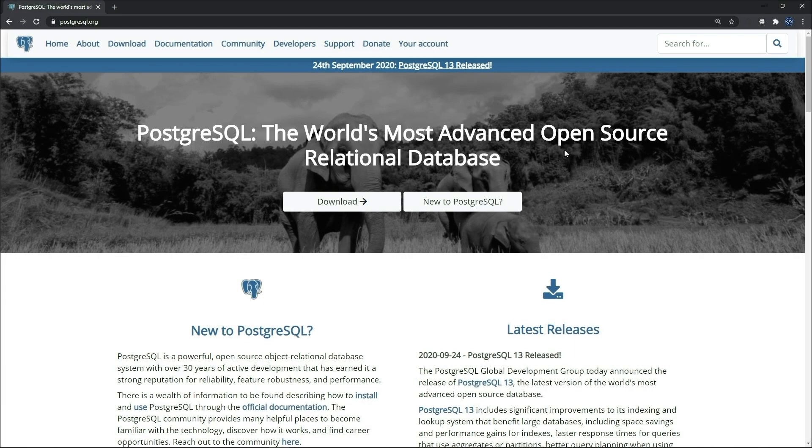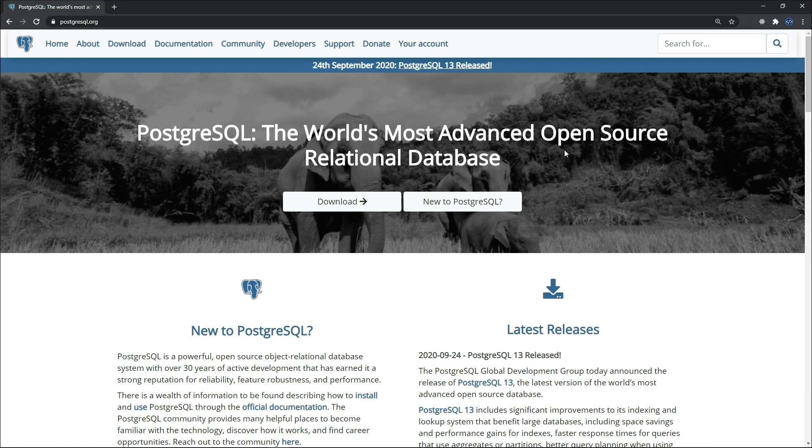Hello and welcome to a new video of database management systems. In this video we are going to learn about a new database management system called PostgreSQL. I'm going to show you how to install it on your local machine and how to create your first database.